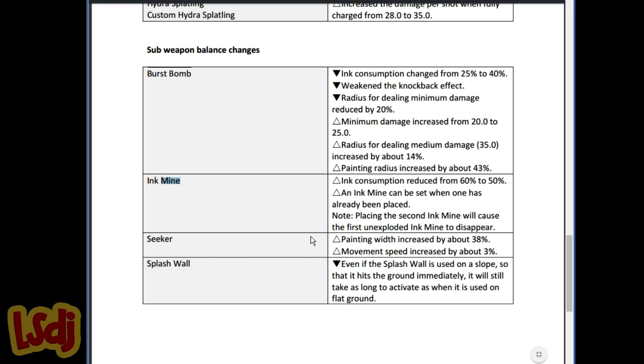Seeker change: Painting width increased by about 38%, movement speed increased by about 3%. Slight buff. I don't know if it's huge, but it's definitely helpful for certain maps where seekers are really good.